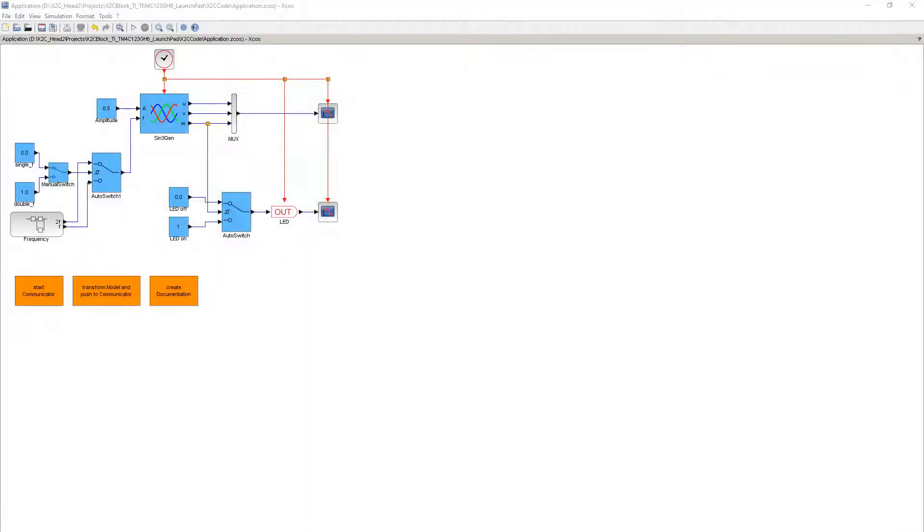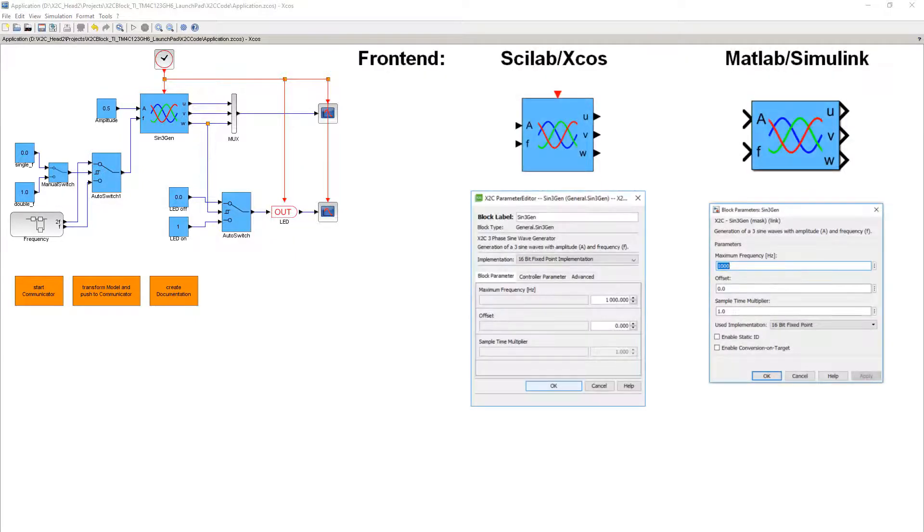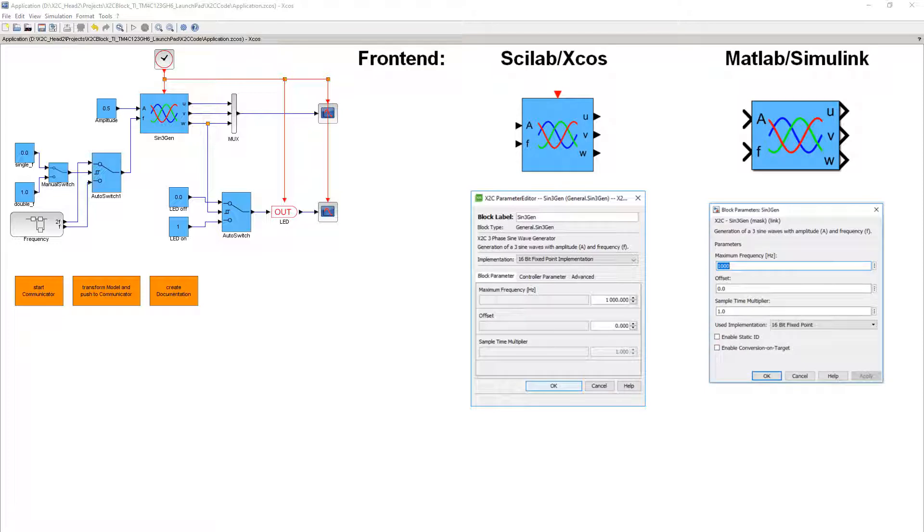Welcome! In this video we will present the structure of an X2C control block. X2C can be used either with Scilab XCos or with MATLAB Simulink as a frontend.